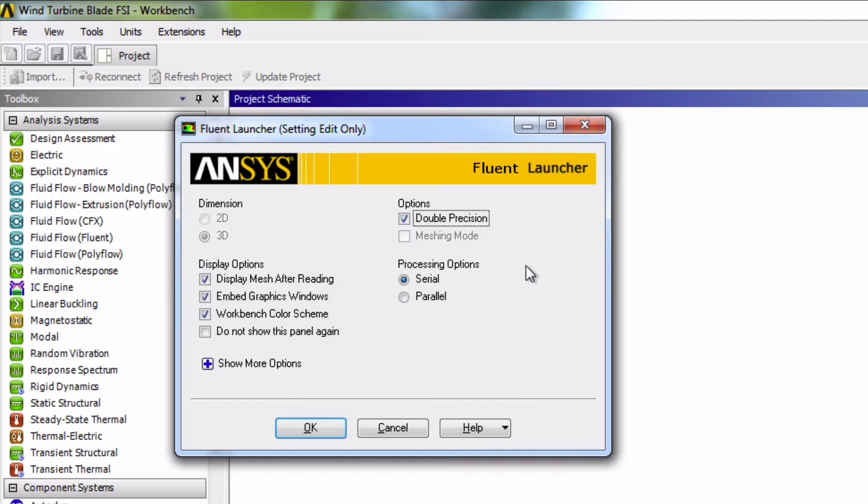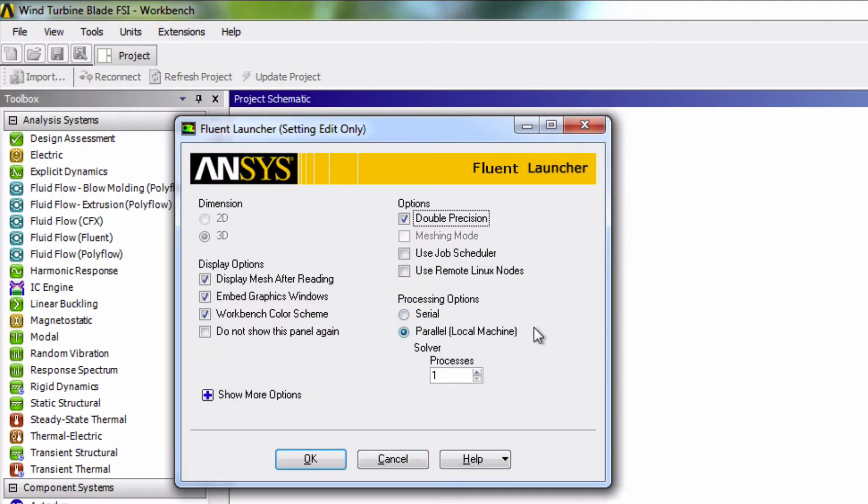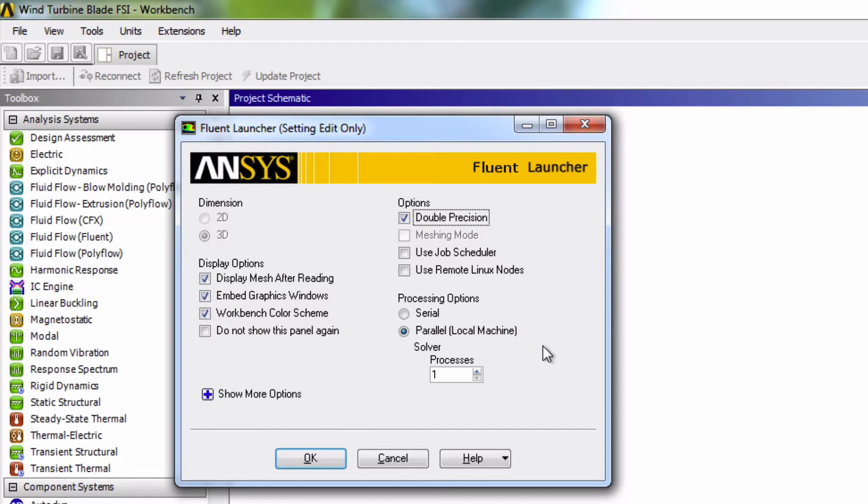Another setting to define that can be very helpful is the Processing options. When Serial is chosen, only one core is used to solve the solution and this is likely the best choice for small models. On the other hand, when we choose Parallel, multiple cores are used and this is typically the best option for large models, as it splits the tasks to multiple cores running in parallel.